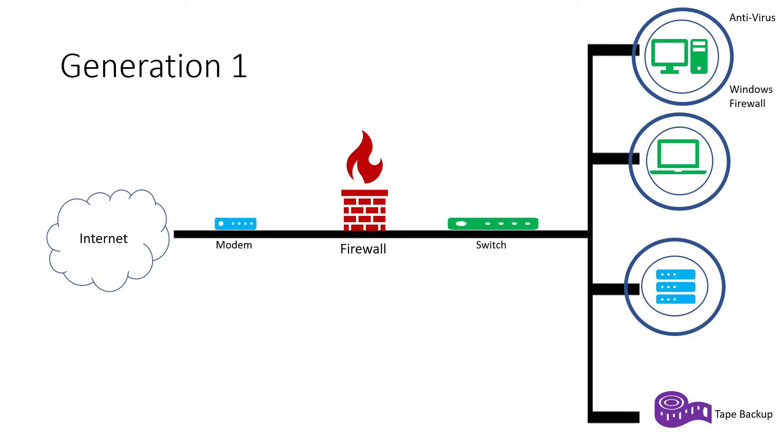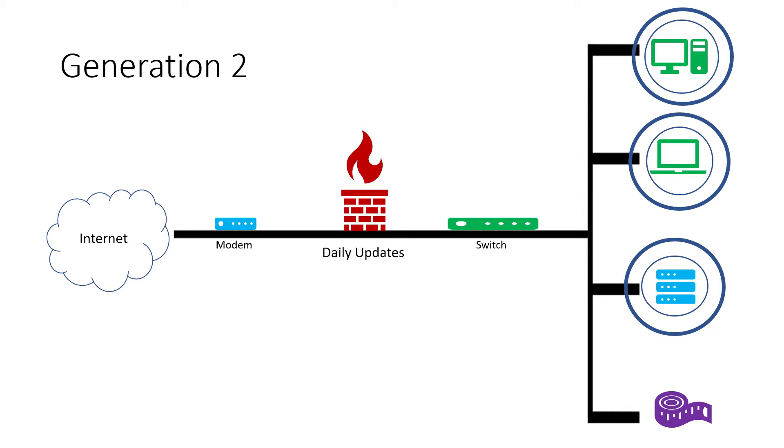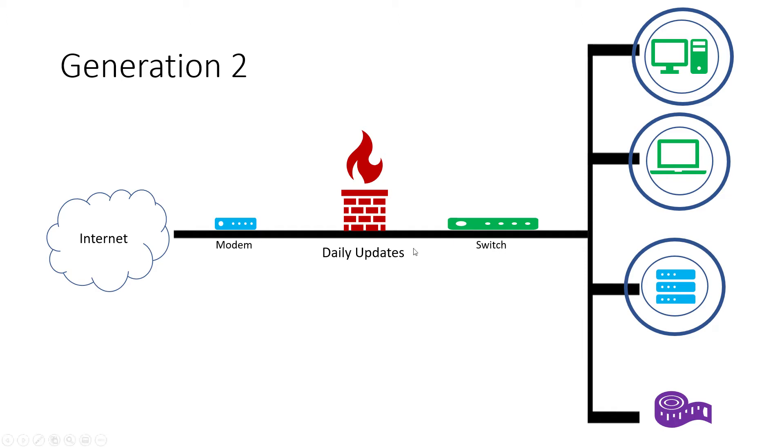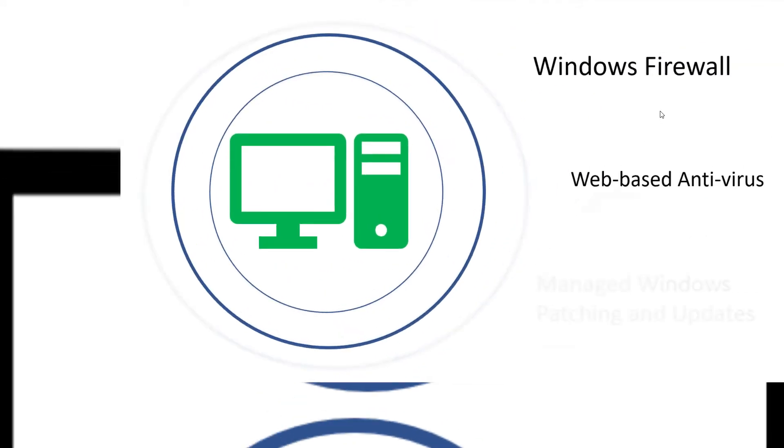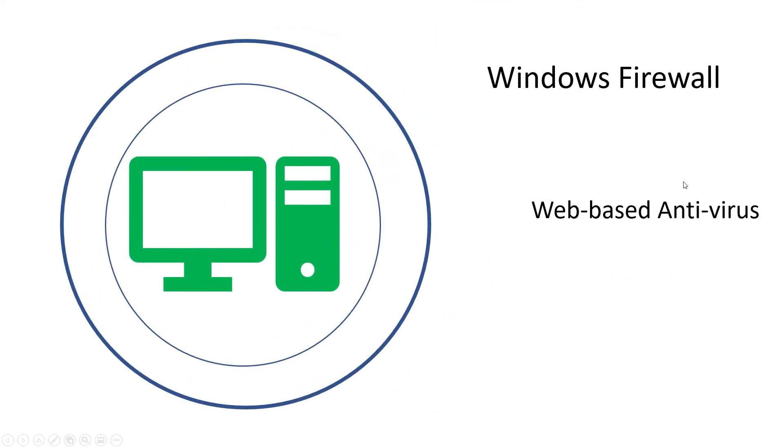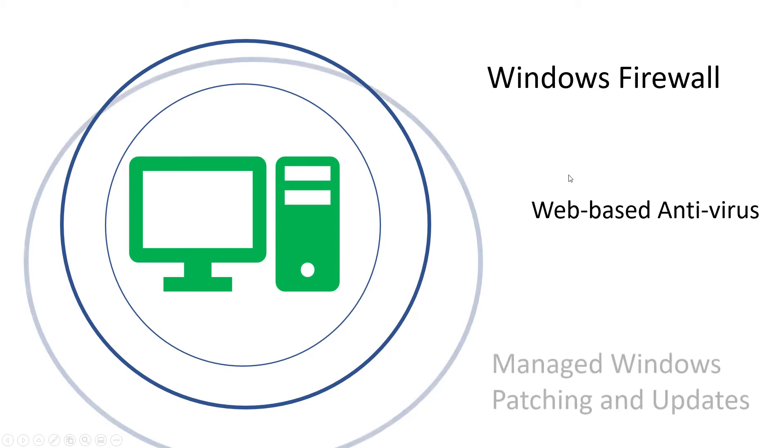Now we're moving to gen 2, where a few things have changed. The firewall is now getting daily updates, as bad guys are on the rise and we have to make sure these firewalls are updated daily with the latest threat signatures to recognize the bad guys. In addition, we moved to web-based antivirus, so instead of just an endpoint that gets updated as you go, it's web-based and updated all the time.